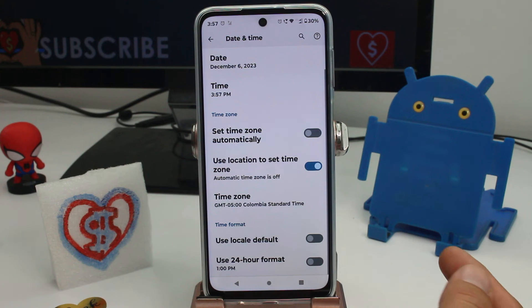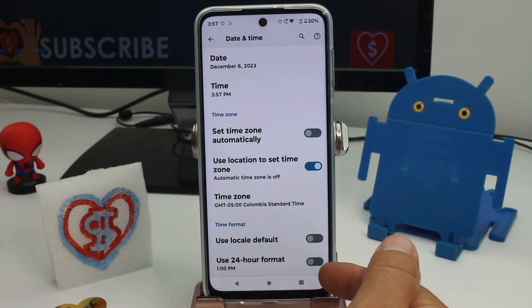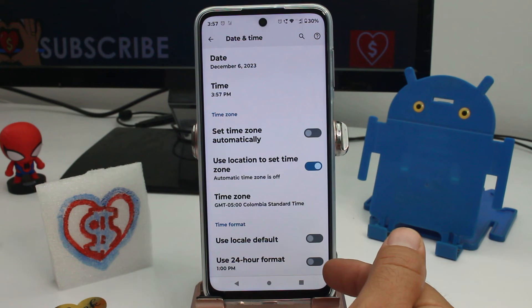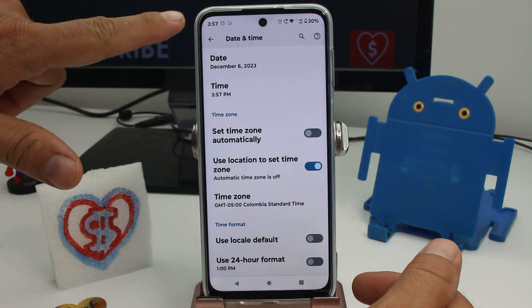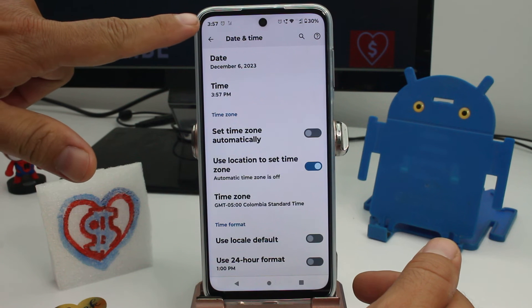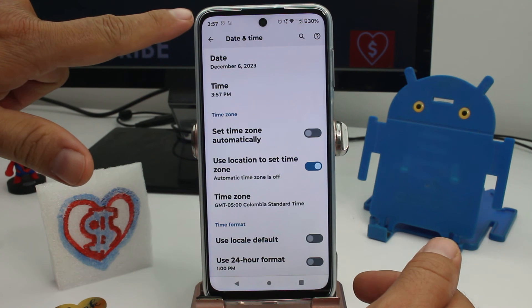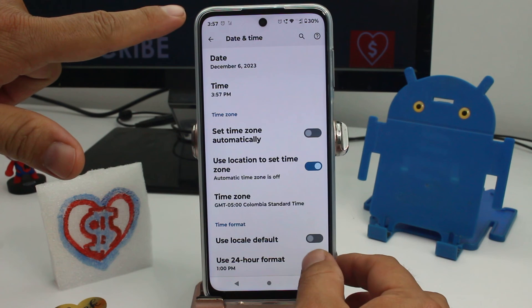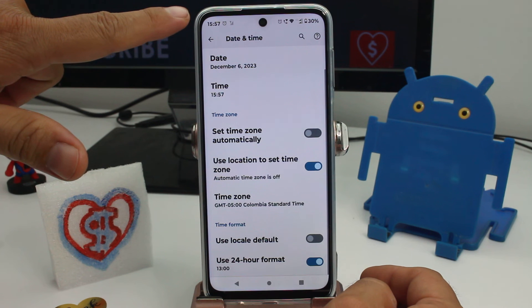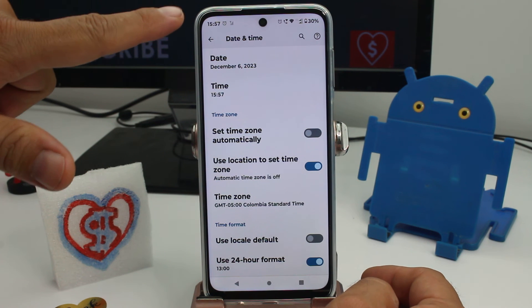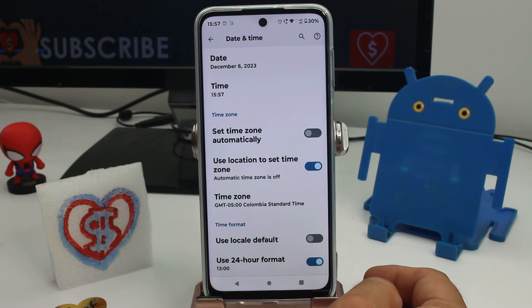Once you turn it off, you can now turn on 'Use 24-hour format.' Go up and see what happens at the top — when I activate it, we switch to the 24-hour format, which in other places is called the military format.